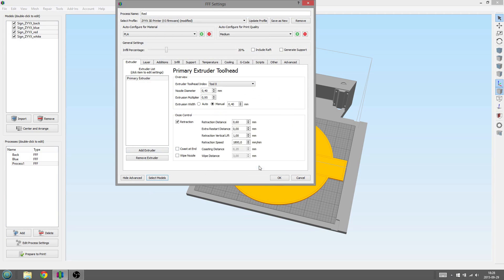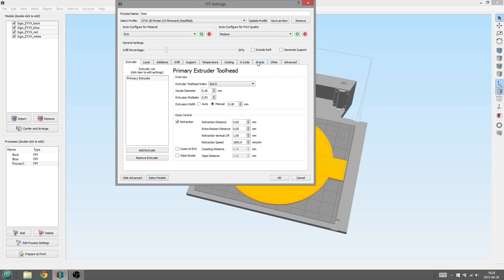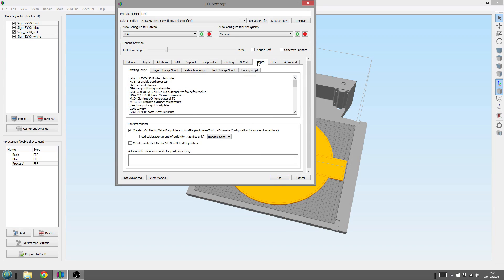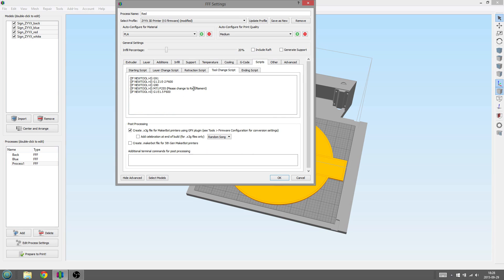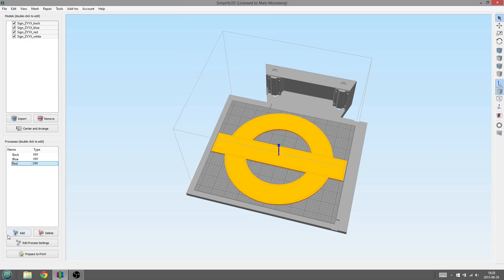The process is a copy from the last one you made, so you can see that the Retraction Vertical Lift is already set to one millimeter. You just need to change the text for the display, so you remember what filament to use. This was under the Scripts tab and then under Tool Change Script, press OK.